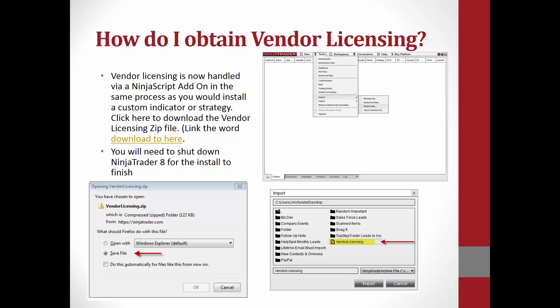The next important thing to go over is how you will obtain vendor licensing from within NinjaTrader 8. Vendor licensing is now handled via a NinjaScript add-on in the same process as you would install a custom indicator or strategy. In the link below, I will have included a download link for the vendor licensing zip file. Once you have completed the process of installing the NinjaTrader 8 vendor licensing zip file, you will need to ensure that you have restarted NinjaTrader for this install to complete.